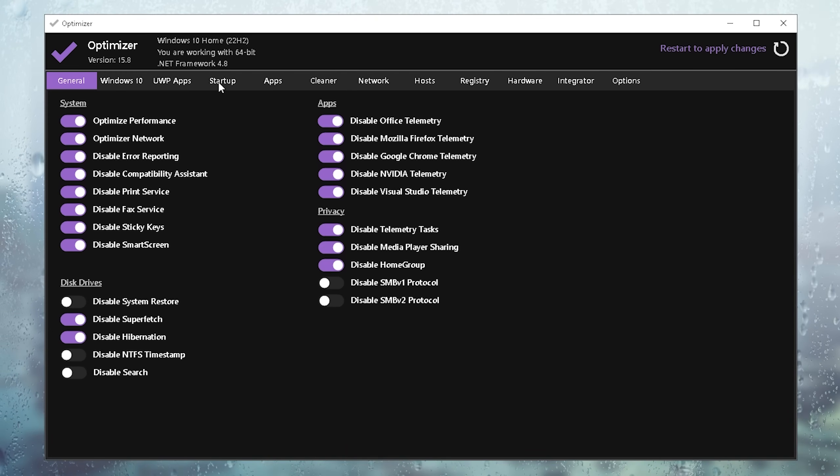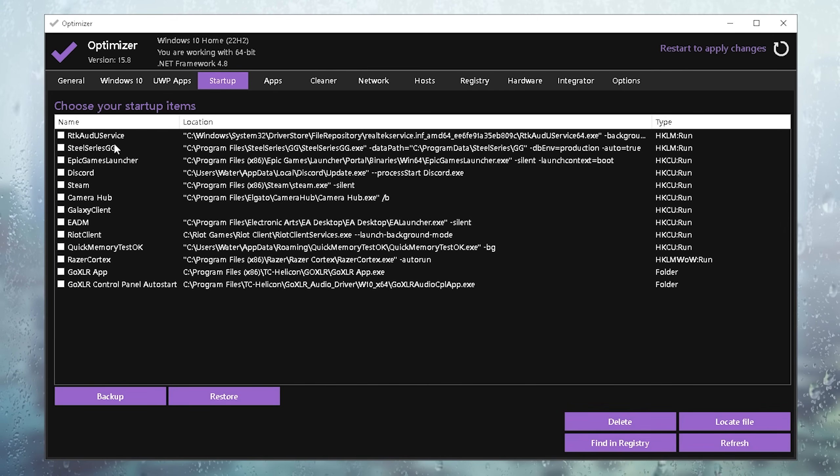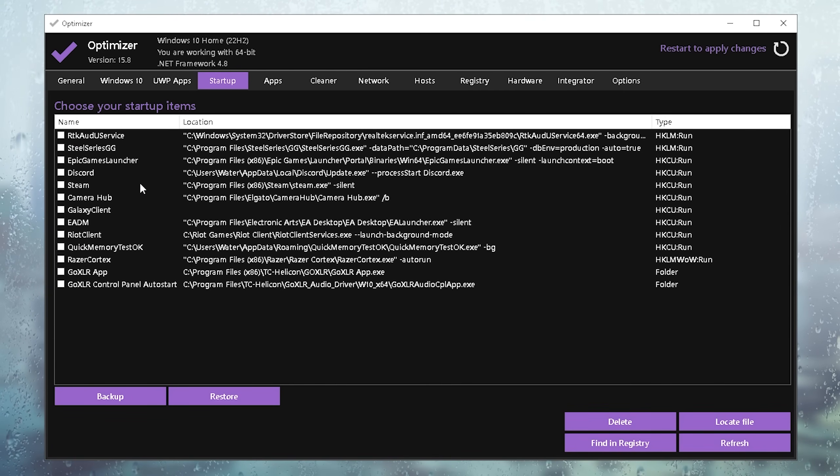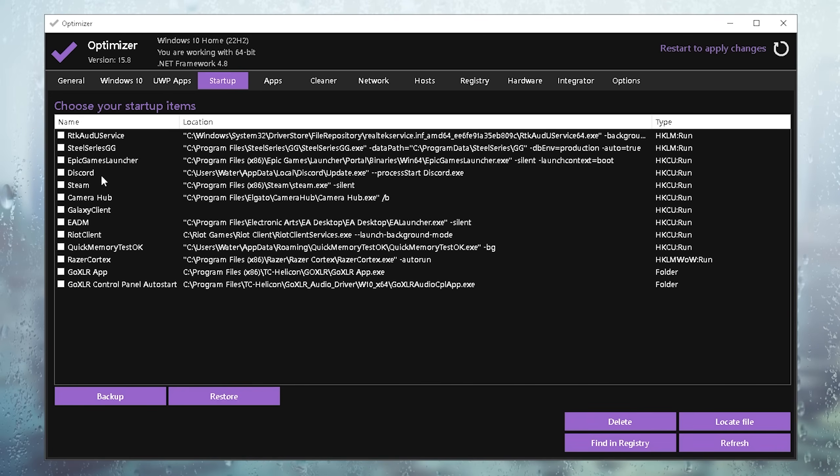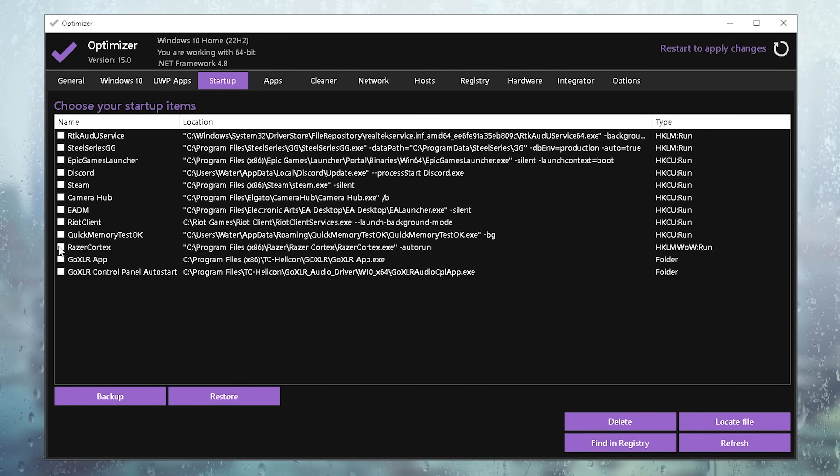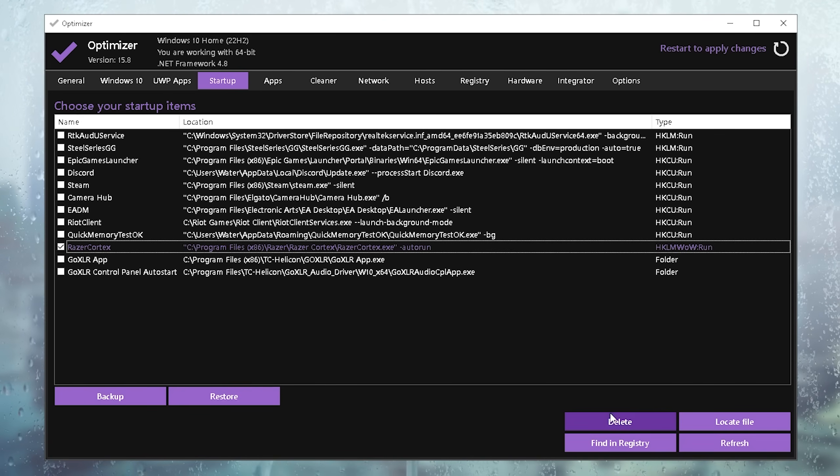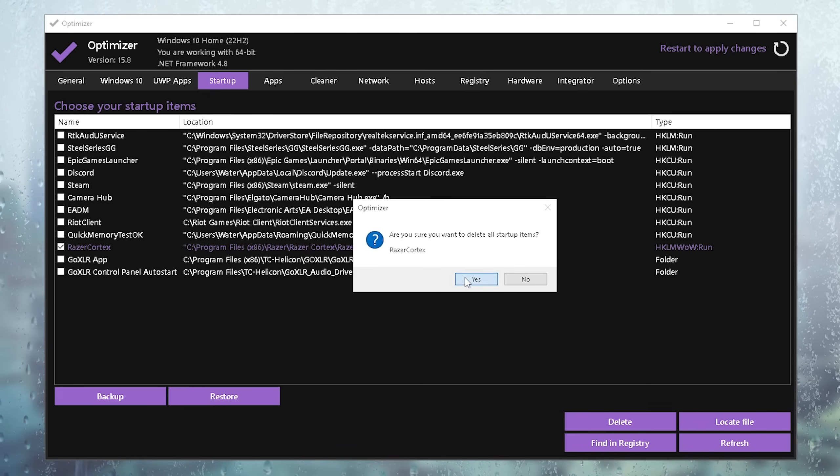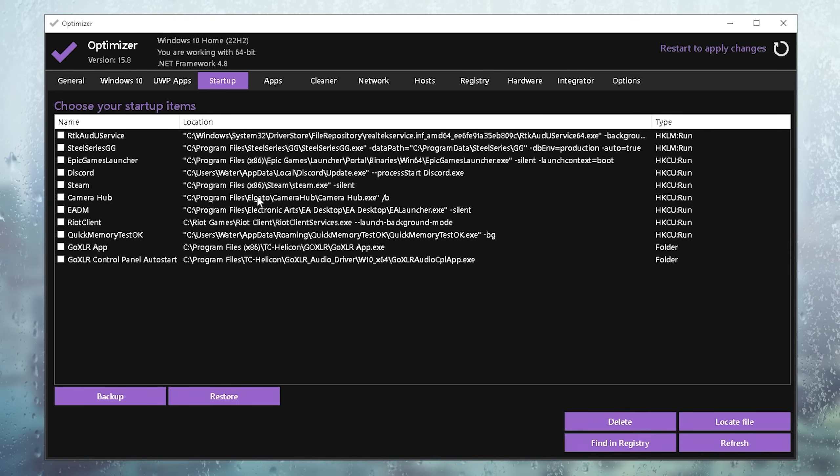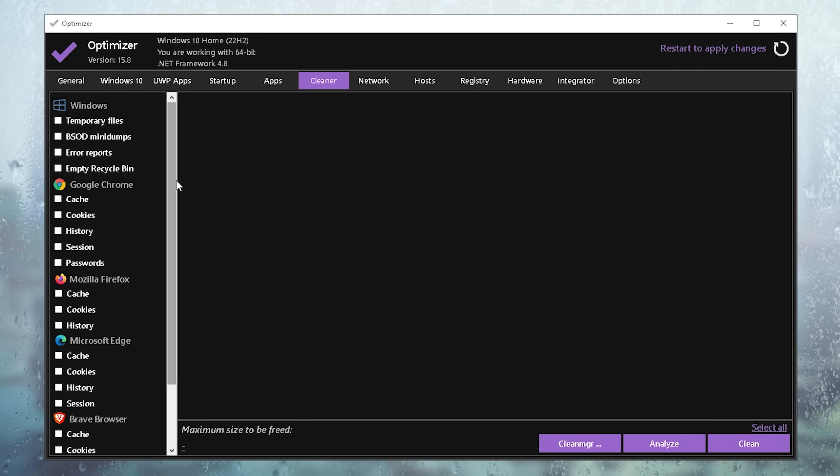In here, you want to make sure that you actually only have tools on your PC in the startup menu which you want to start every single time when you launch your PC. Something like maybe Razer Cortex, I could fully disable, so therefore I'm just going to delete it from here and it's not going to get launched every single time when I launch my PC.